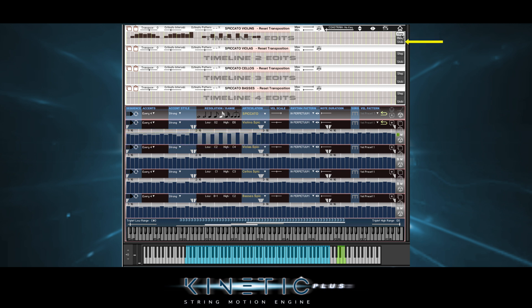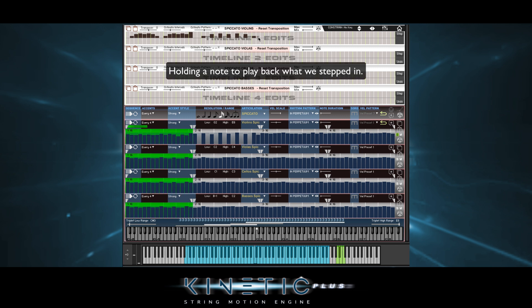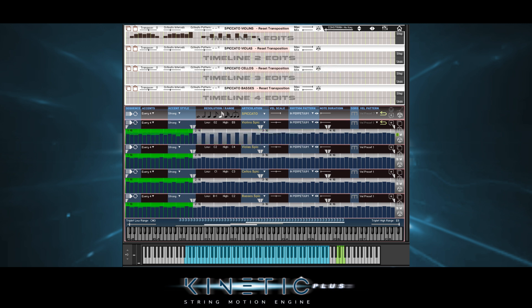Undo will keep the step function armed, but deletes what we did. So now if we start stepping in, it will start but at the beginning of the timeline. Now to easily make sure all sections are playing the same thing, we can simply paste what we did into the other timelines.